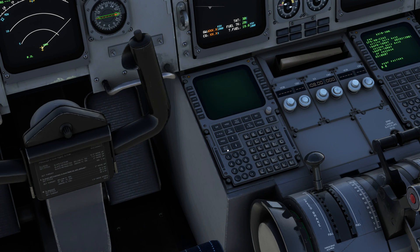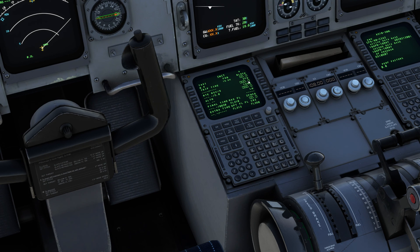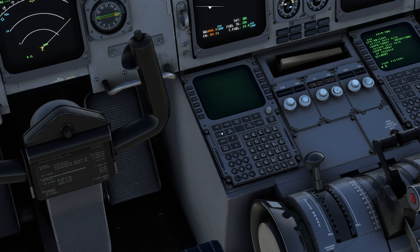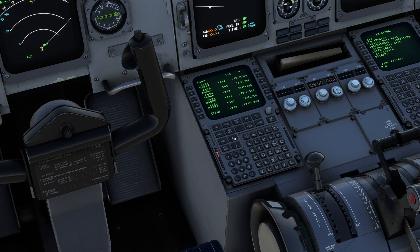If you go to the next page, which is the Initialization B page, block fuel, zero fuel weight, and zero fuel weight center of gravity — you have to enter those yourself. If you go to the flight plan page, you will see all the waypoints and airways have been updated.